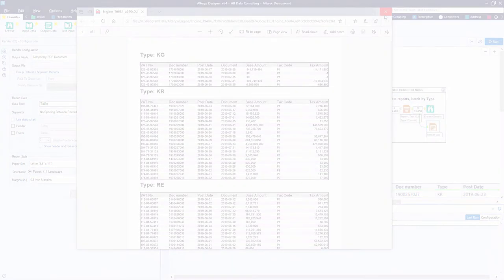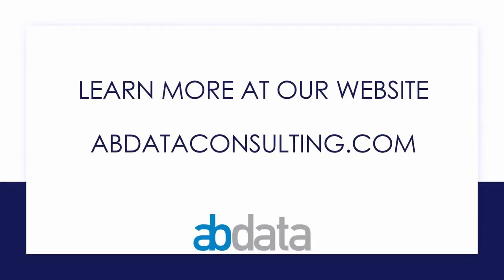Thank you for learning with us today. Good luck on your Alteryx journey. For more information on custom training, managed service automations, and more, please visit our website at abdataconsulting.com.